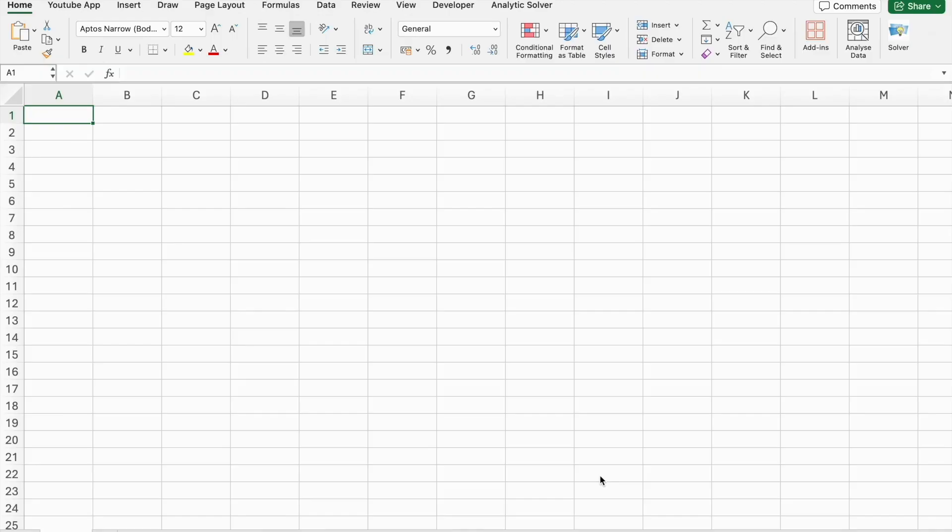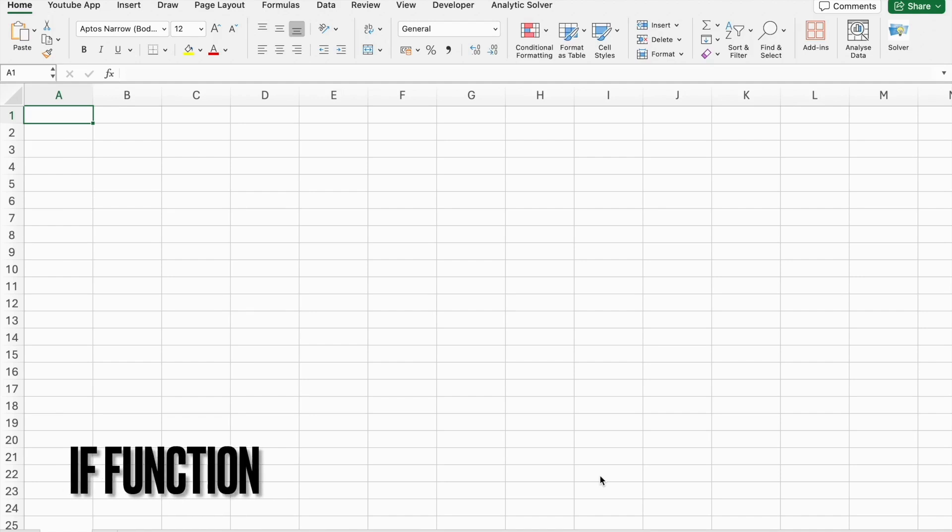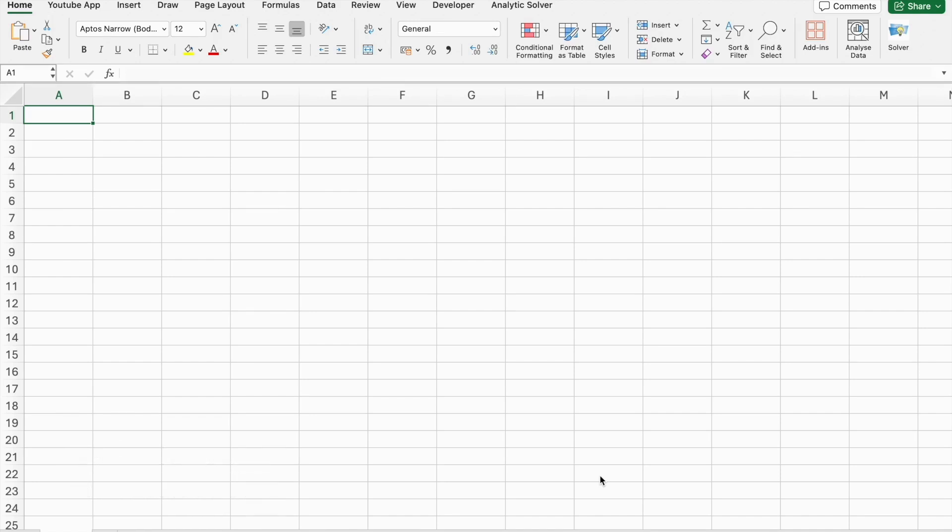Now let's start with IF function. The IF function allows you to make logical comparisons between a value and what you expect. So an IF statement can have two results. The first result is if your comparison is true. The second if your comparison is false. Now let's see an example using ChatGPT.